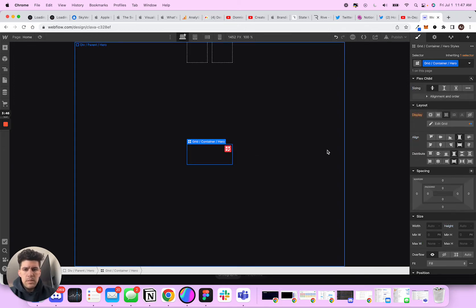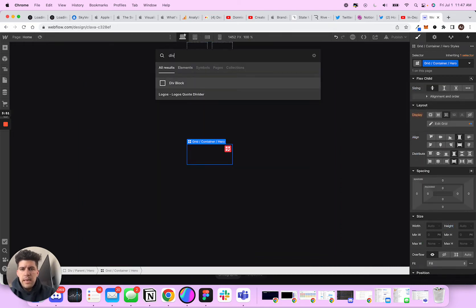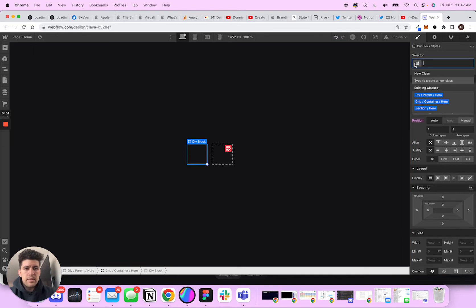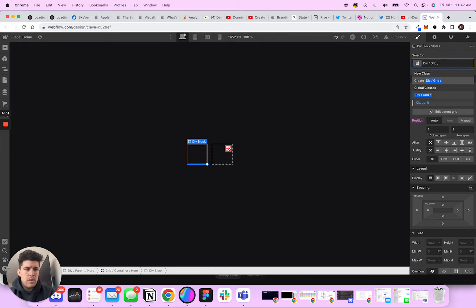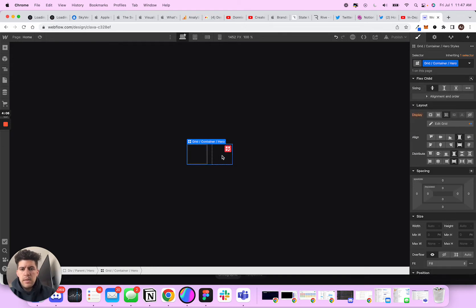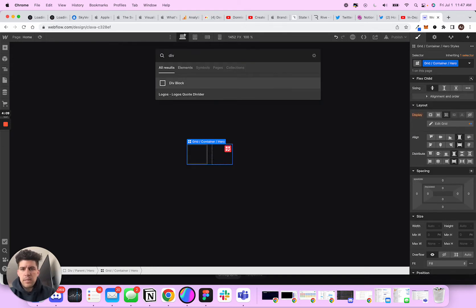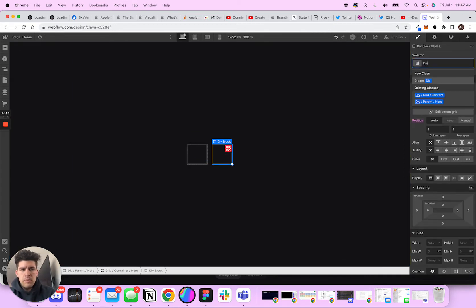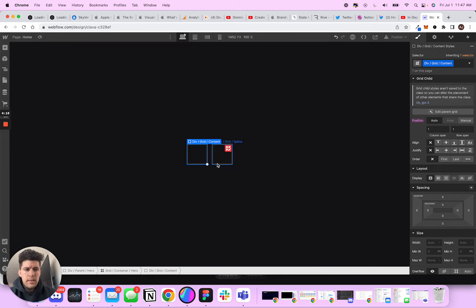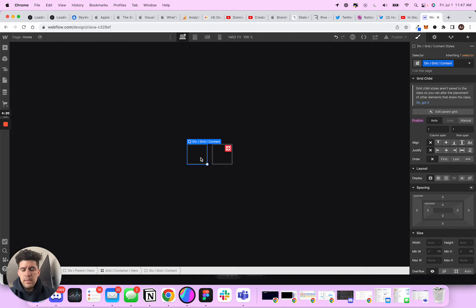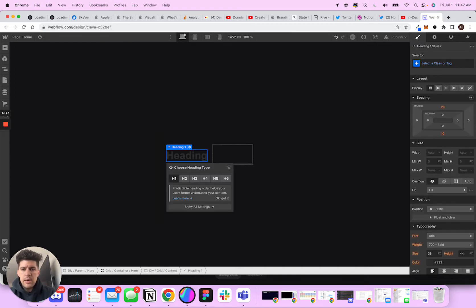Next thing I want to do with my grid is I'm going to add a div and this is going to be div grid content. And then I'm going to come in here. If you click command K, you can do a quick little search like that, instead of having to go up here and click the plus button. I'm going to do div grid spline. And then what I'm going to do is I'm going to go into this grid content here and add a header.